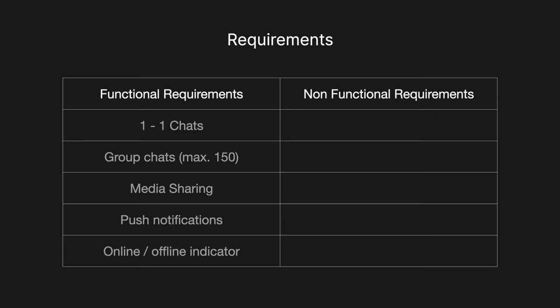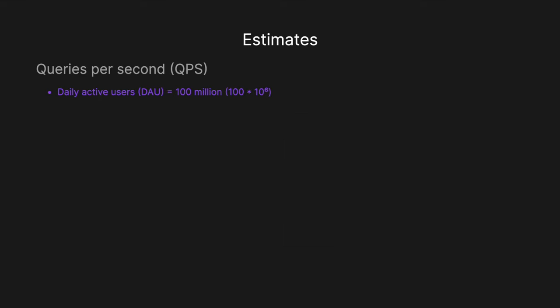And then we also have online and offline indicators. So if you're texting someone, you can see whether they're online or offline. Very common to what you'd see in something like WhatsApp or WeChat. And then for the non-functional requirements, obviously we've got high availability. We always want the service to be up so that users can receive and send messages. And then as well, we want high scalability. So we want to deal with potentially hundreds of millions of users.